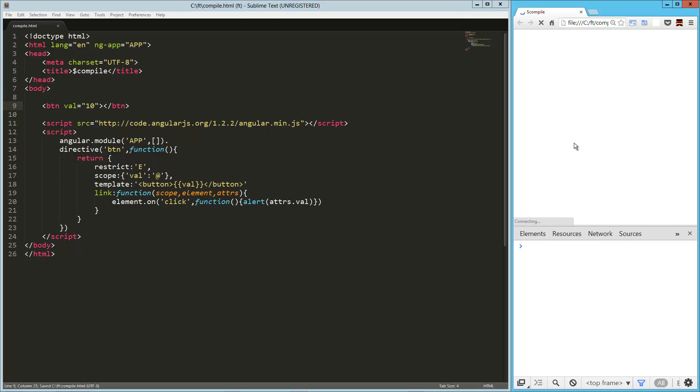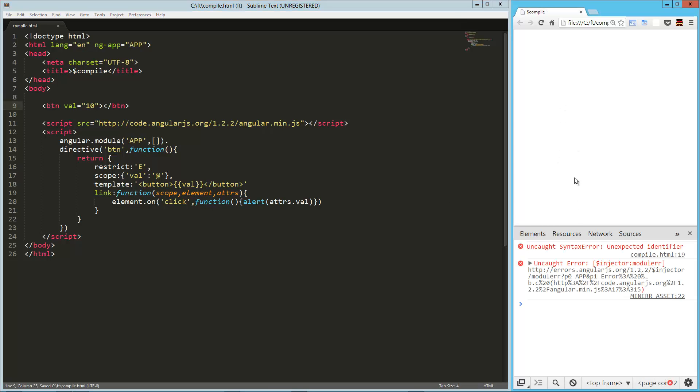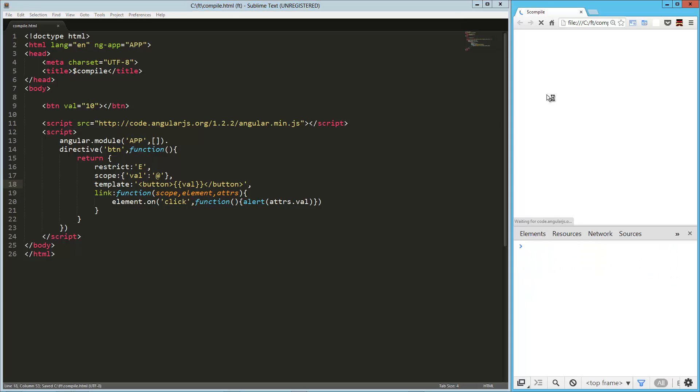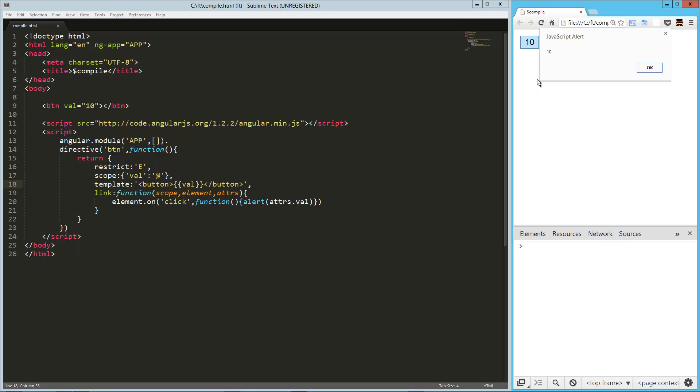Let's load that up over here. Ah, unexpected identifier, no comma after the template. Let's reload that. All right, so we got this button, and it alerts its value. That's a little too zoomed in, so there we go.